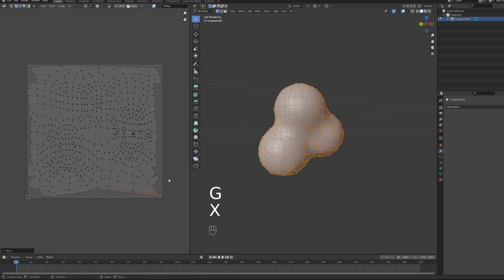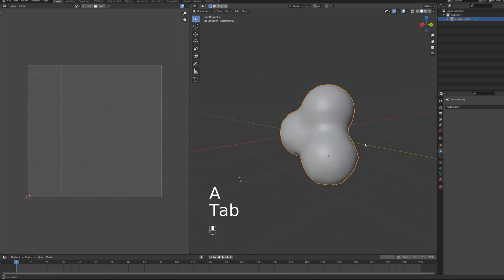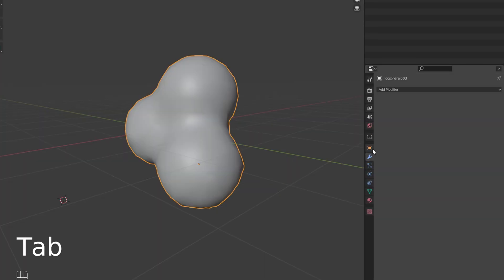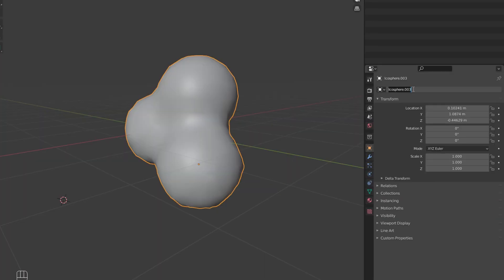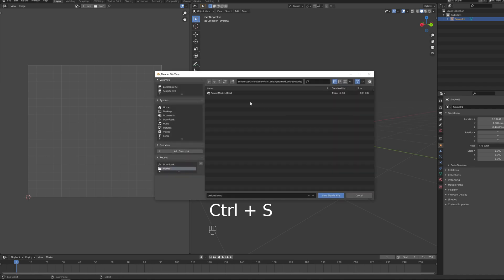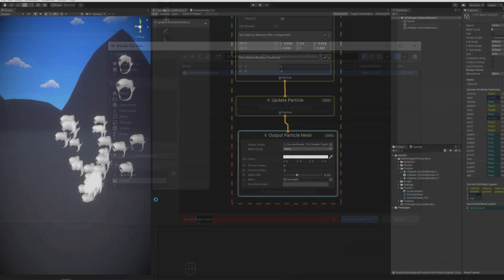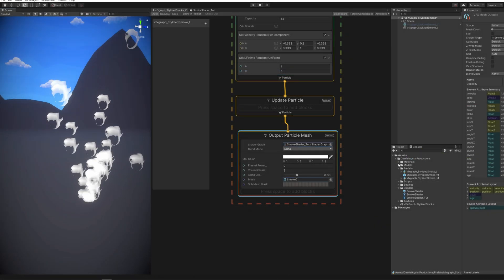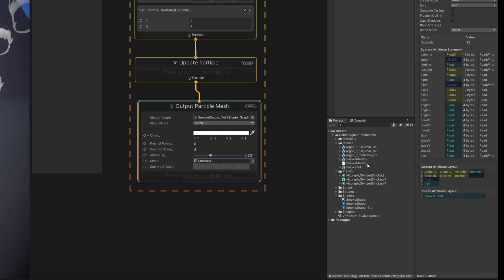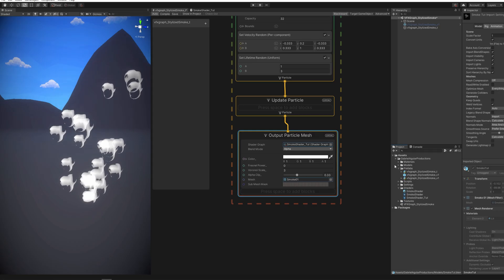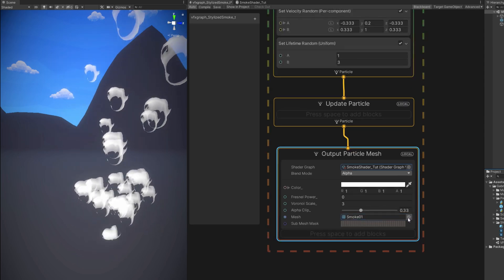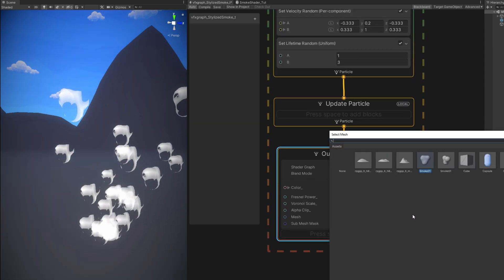Now we can simply get out of the Edit Mode with Tab. Rename this mesh in this panel. To Smoke 01 for example. And then you can press Ctrl S and save this directly to your Unity project. Now back in Unity we can select in the Mesh property of the Output Particle Mesh. The Smoke model we created.